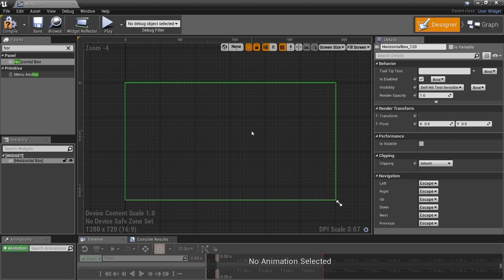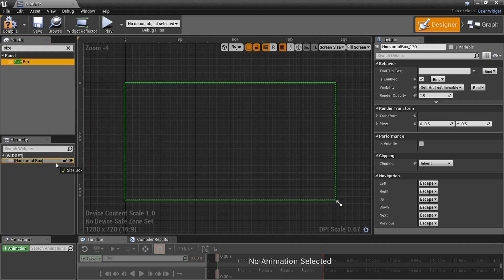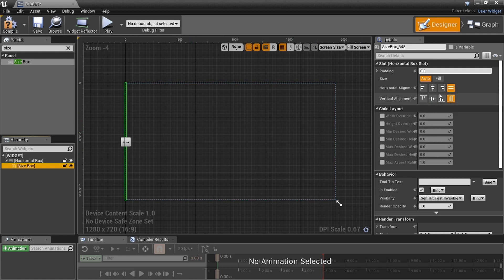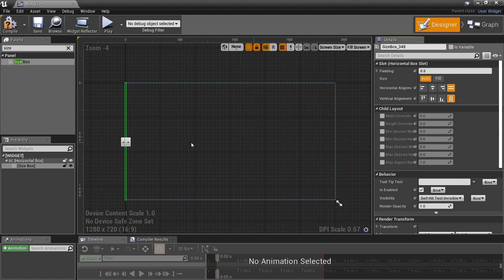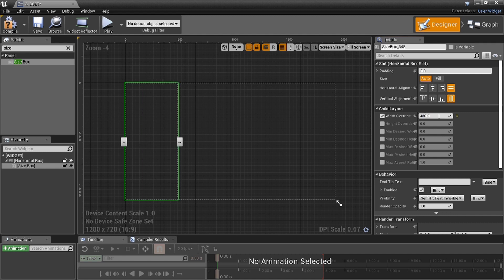The horizontal box took up the entire screen because that's what it has to work with. Grab a size box — drag it inside the horizontal box. If you click the size box, you'll see this is 1920 by 1080. I'm going to split this up into four different spots, so I'll uncheck the fill and set the width override. 1920 divided by 4 is 480, so set it to 480.